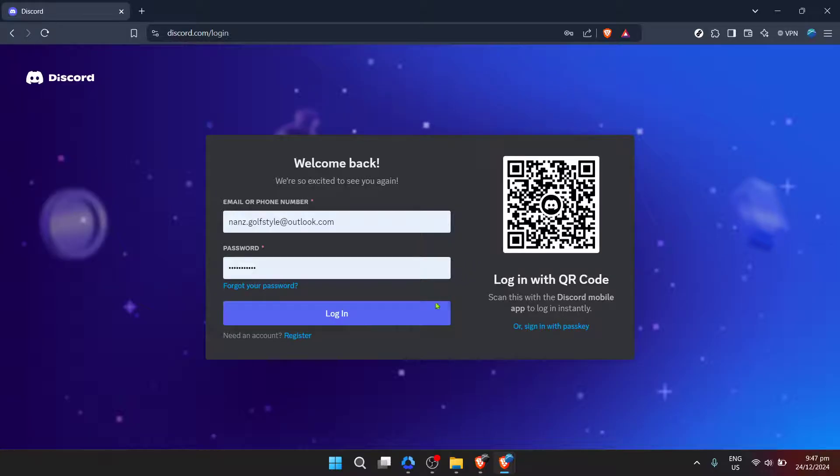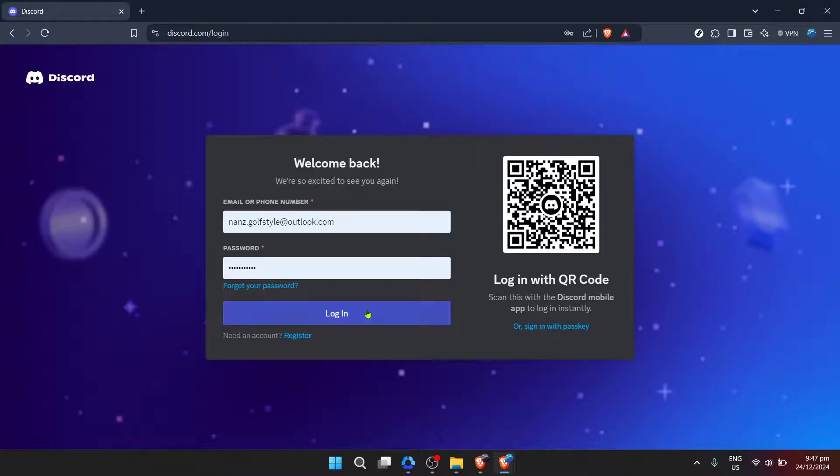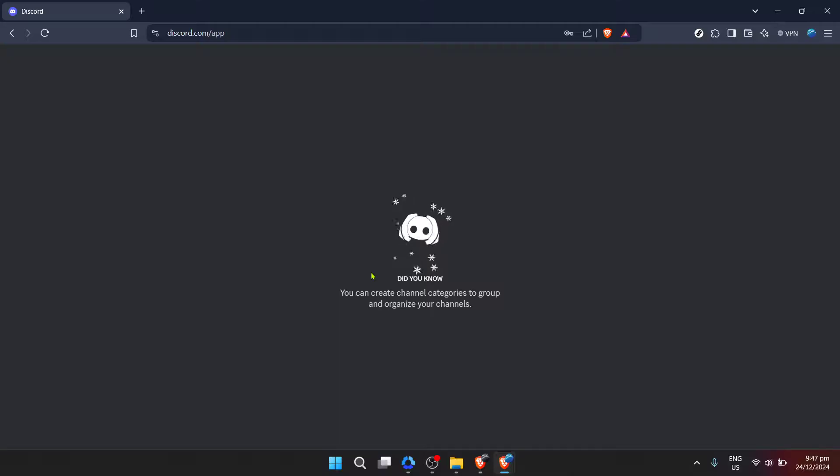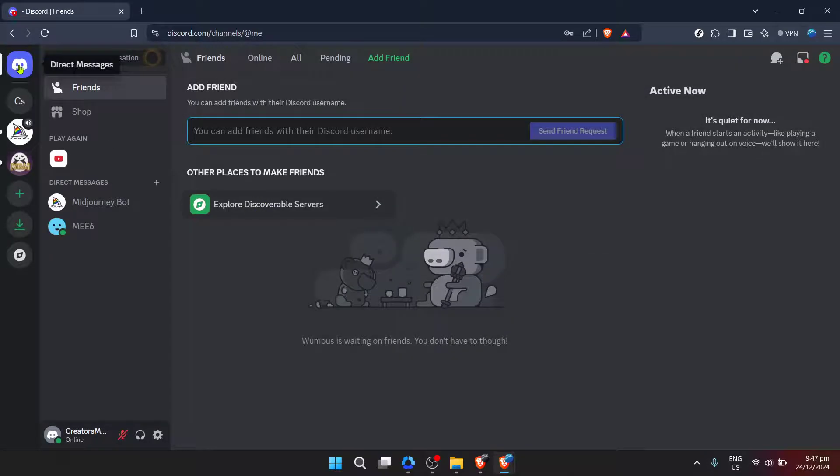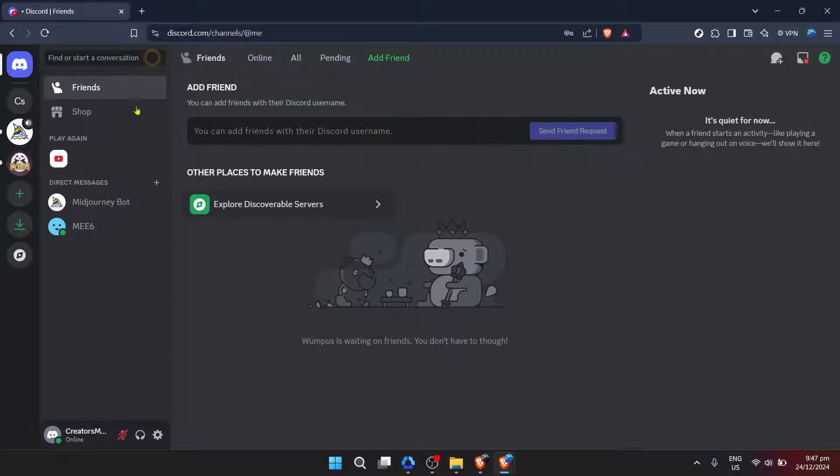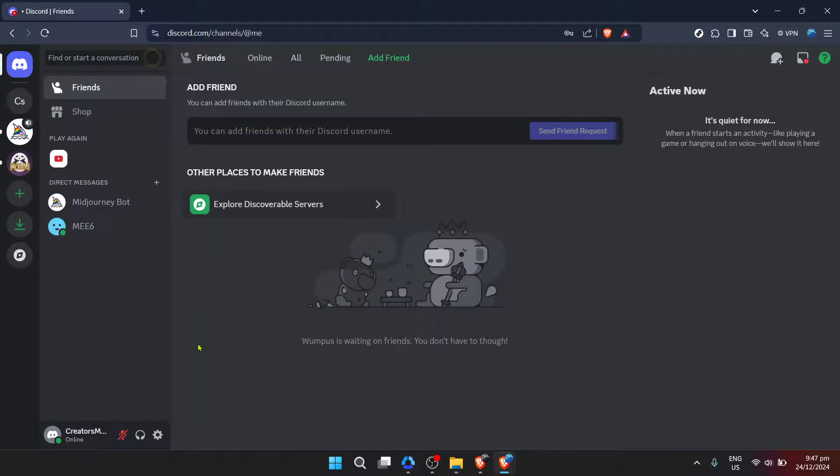Once your email and password are correctly entered, it's time to click on login. You'll find the login button near the fields where you entered your email and password. Clicking this will take you directly into your Discord home if your credentials are correct. If you've forgotten your password, don't worry, you can use the forgot your password link to reset it.